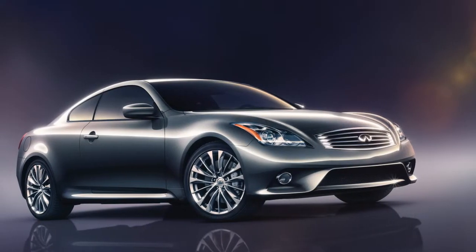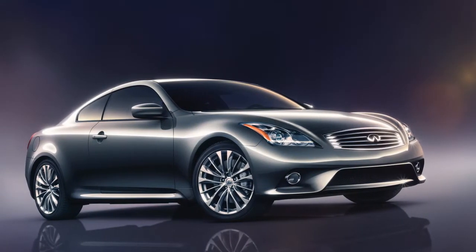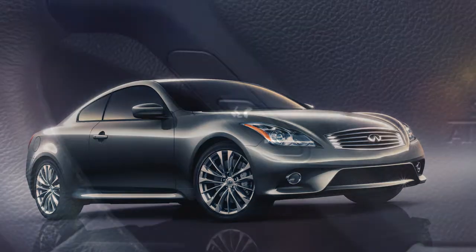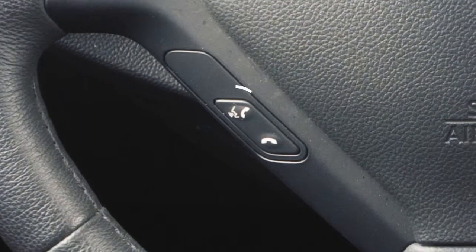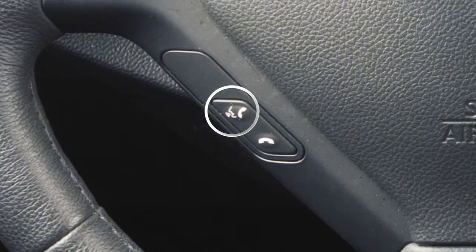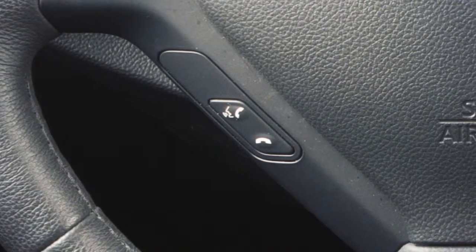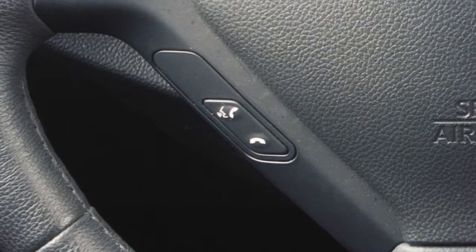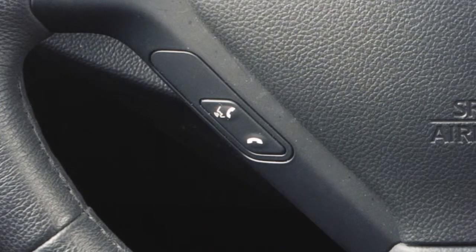To connect a compatible cellular phone, the vehicle must be stationary. Press the phone send button on the steering wheel. The system announces the available commands.